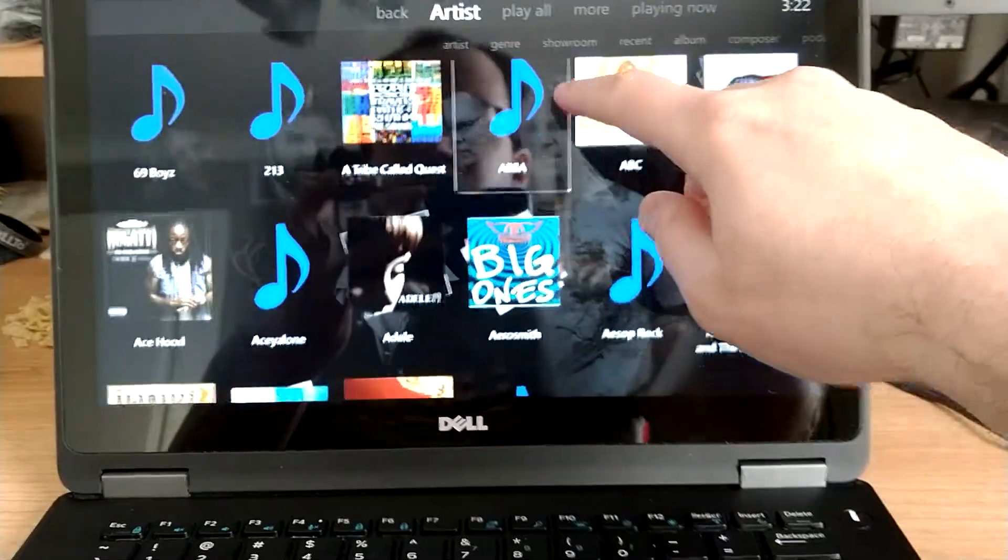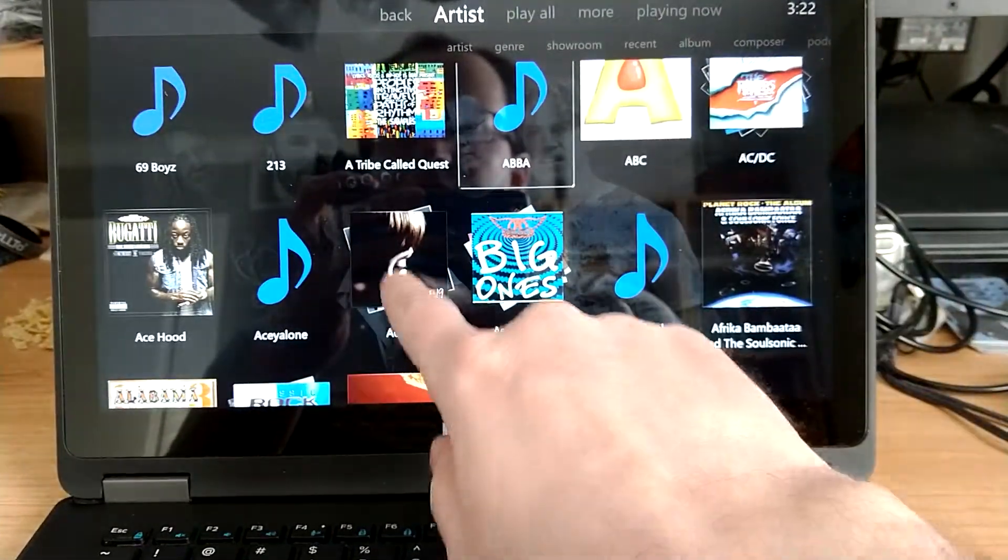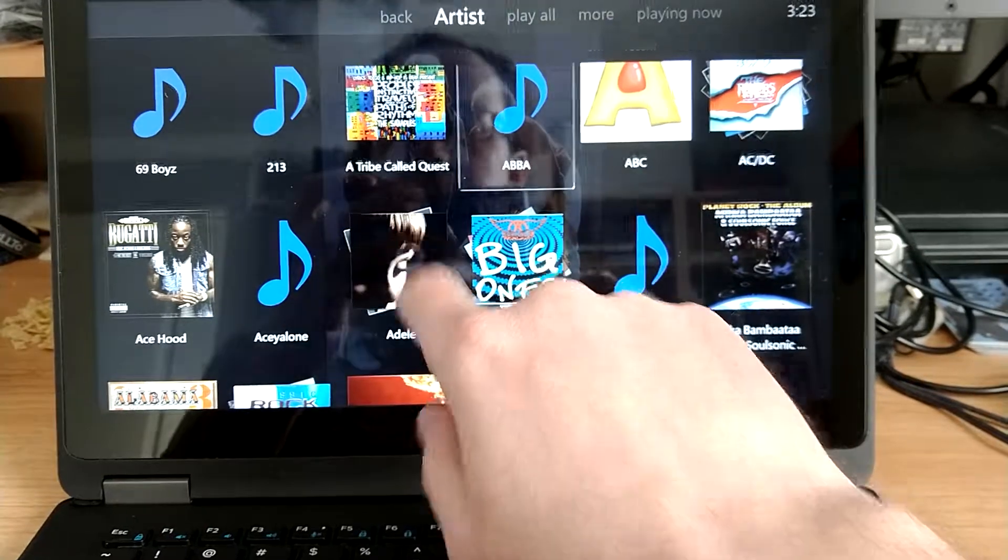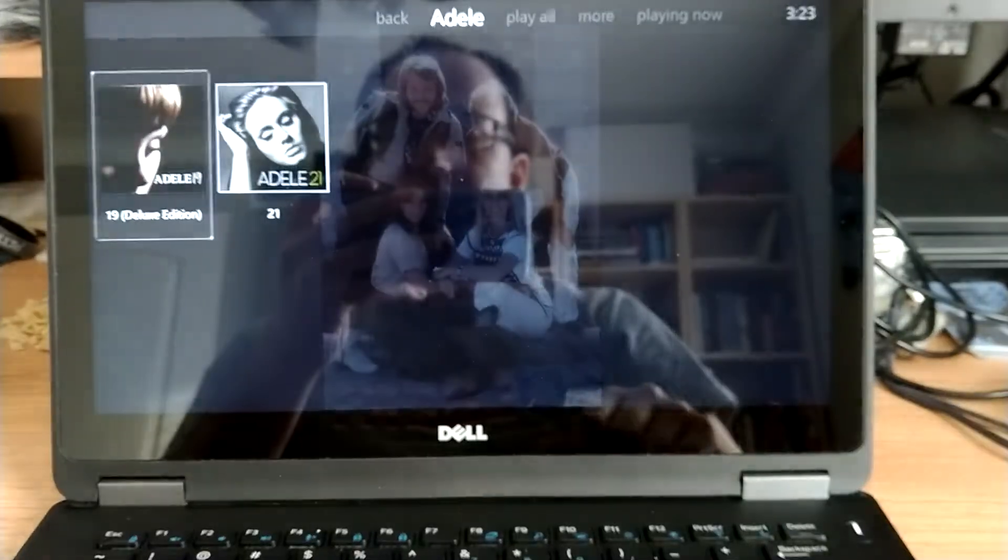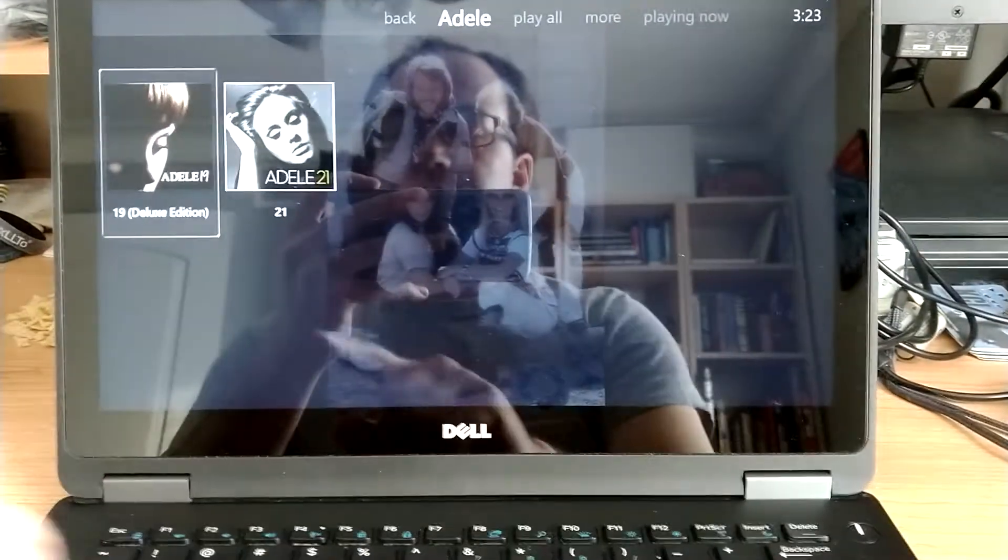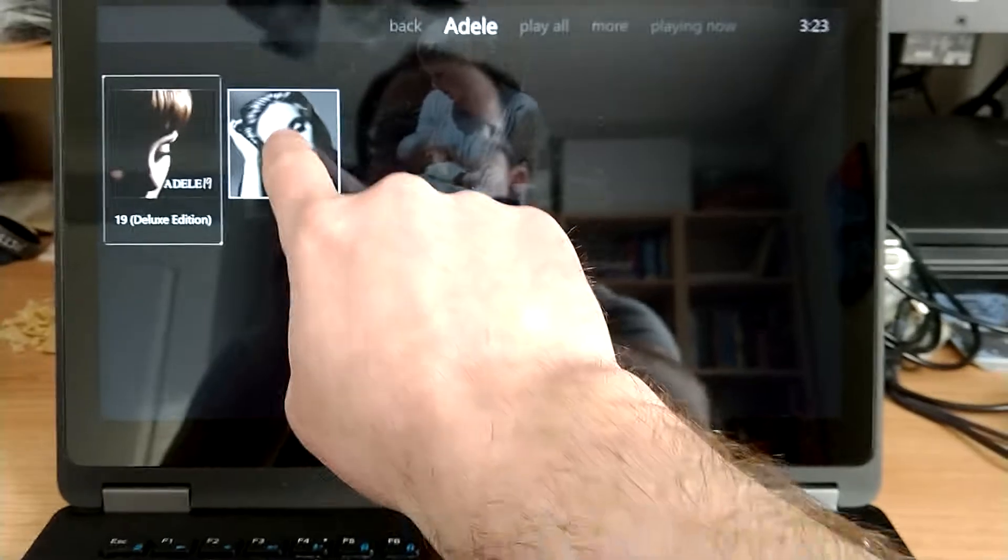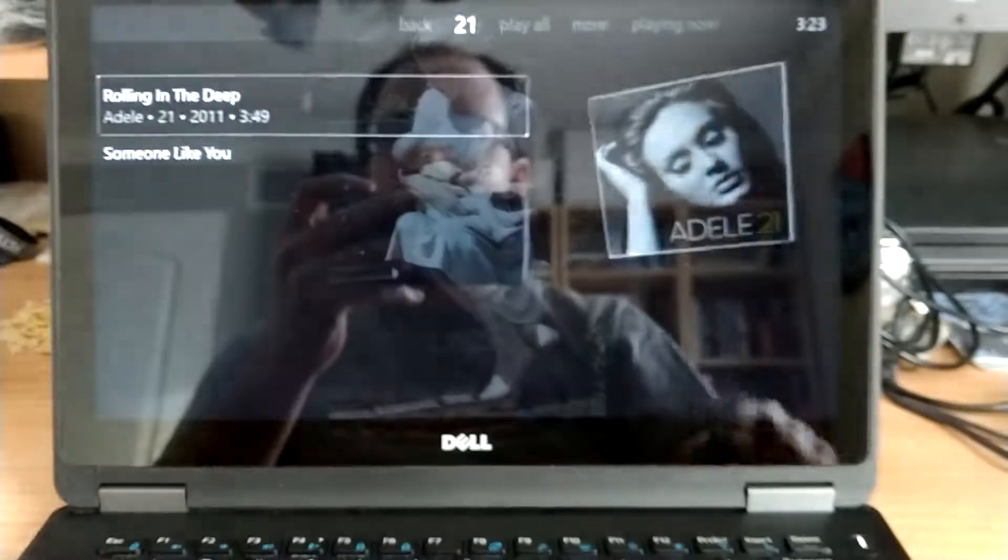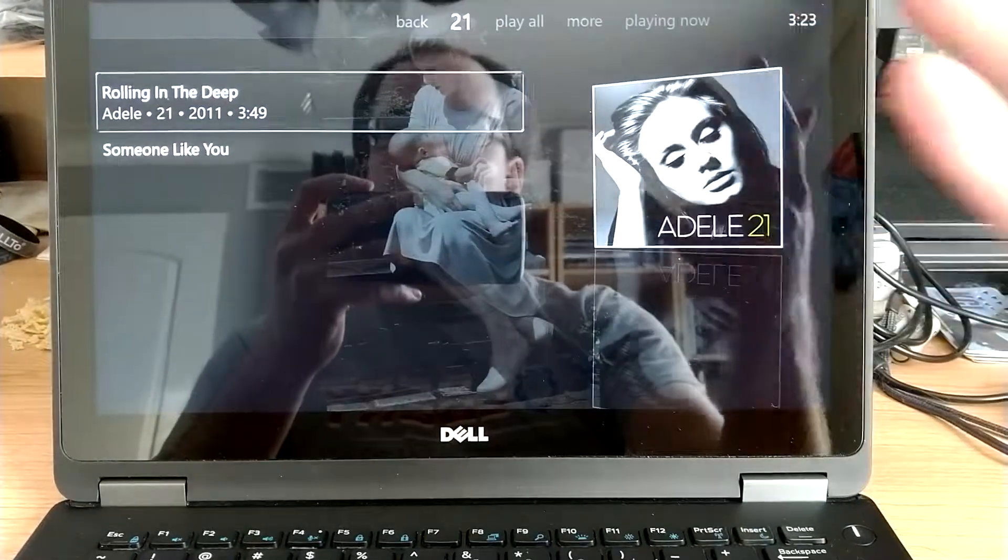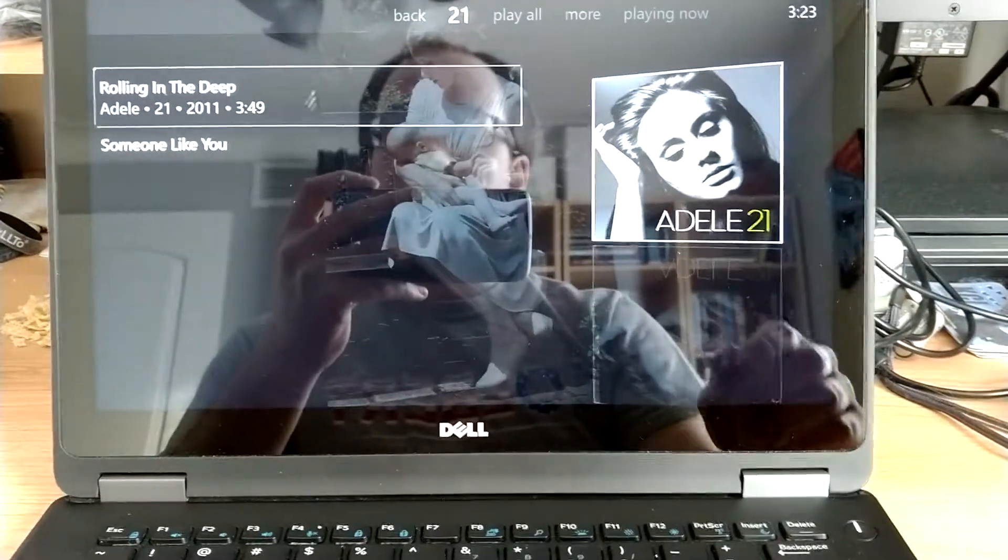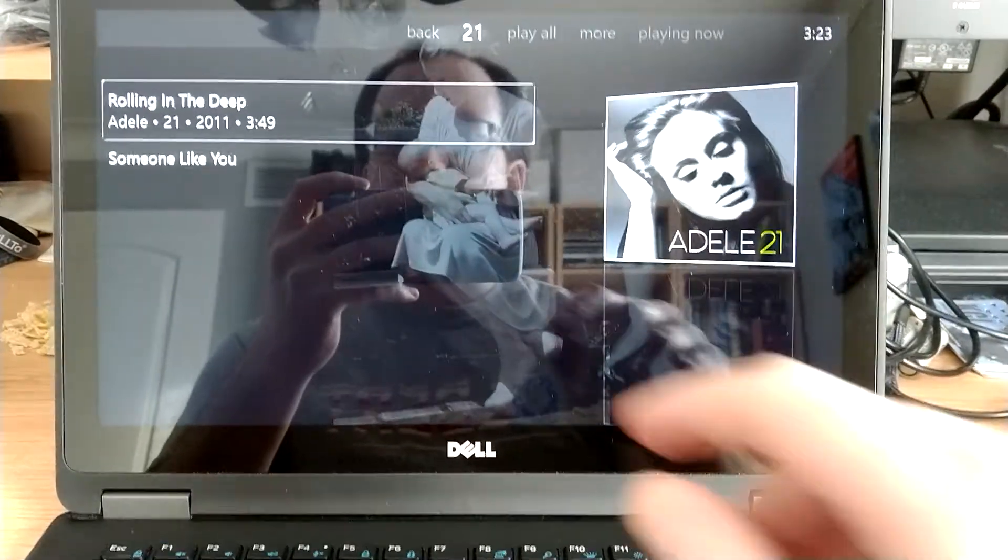But let's say, for instance, I want to open up Adele. Just click on Adele. It gives me the choices of the albums that I've got on here, so let's click on 21. And I've got two tracks on there from 21.